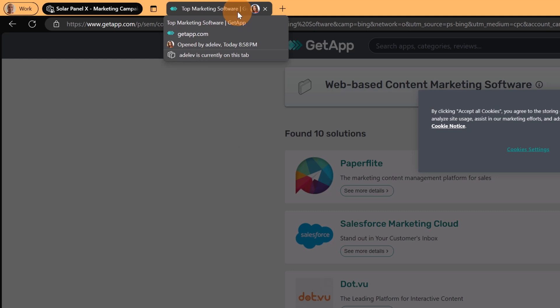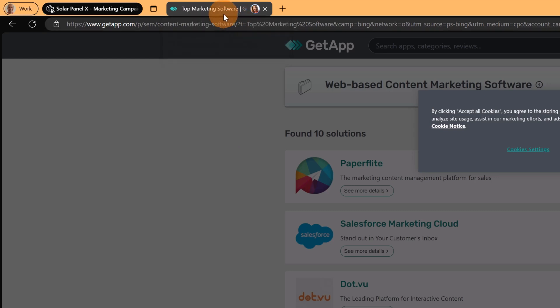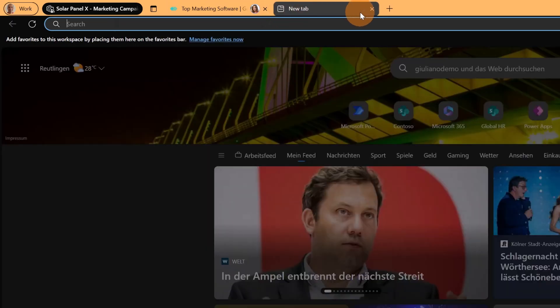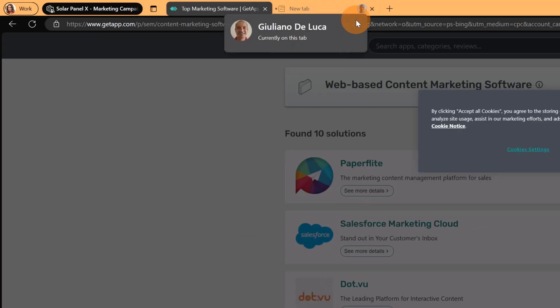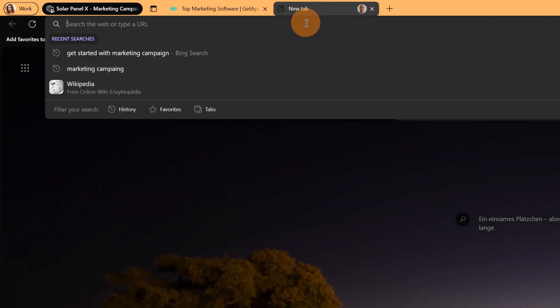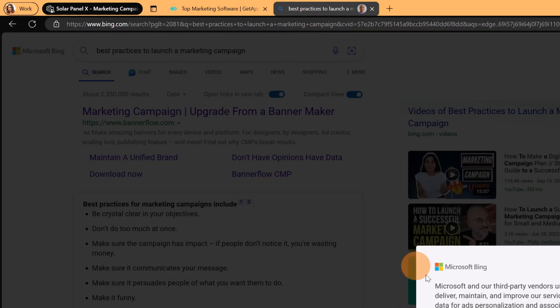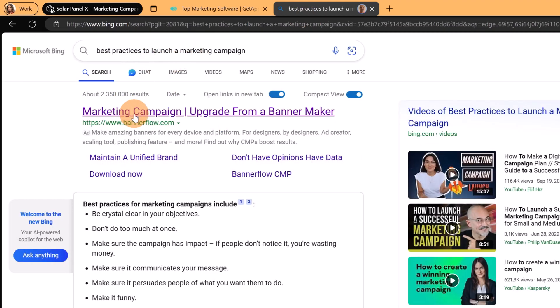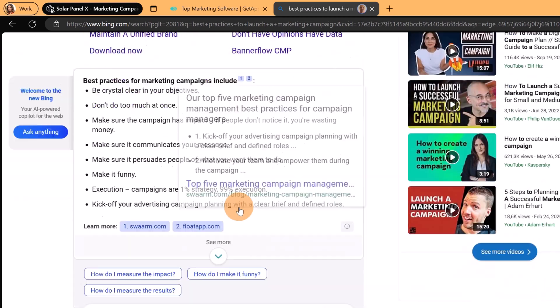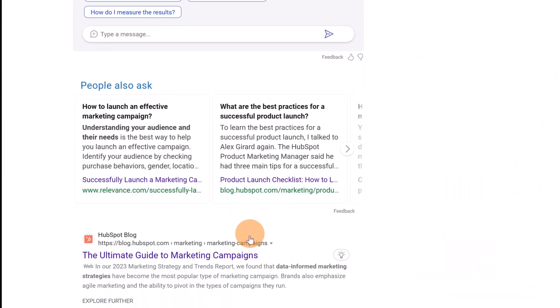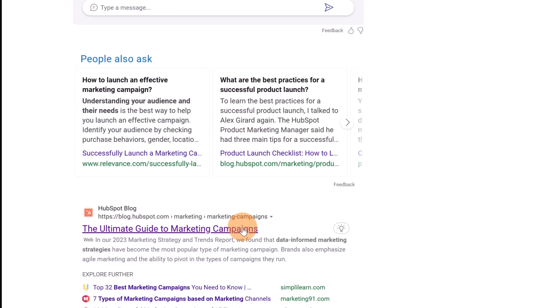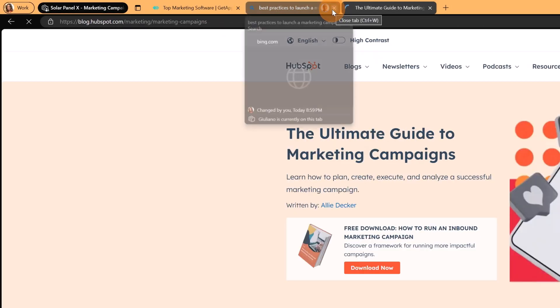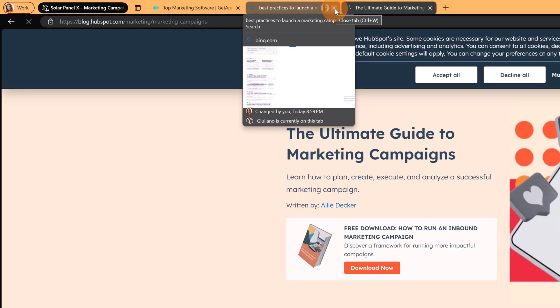If I go over this tab I can see that Adele Vance is currently on this tab and this is very very cool. Now as Giuliano I'm going to create a new tab. So let me search something here. I'm searching right now best practices to launch a marketing campaign. Here I have some links. Let me go on just one and let's click on this one. I have now another tab open.